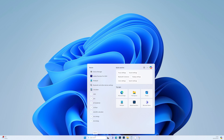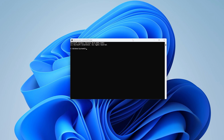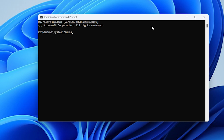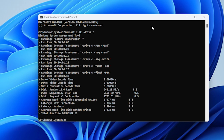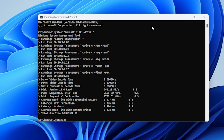You can also test the computer speed through Command Prompt. Type CMD into the taskbar's search box and click Run as Administrator. Allow the app to make changes to your device and type 'winsat disk' followed by the letter of whichever drive you wish to test. A few seconds after you press Enter, you'll get the performance insights on your screen.